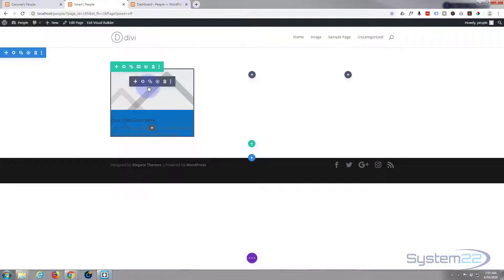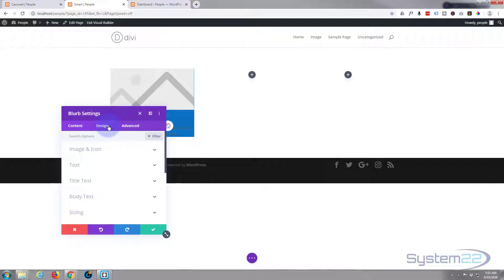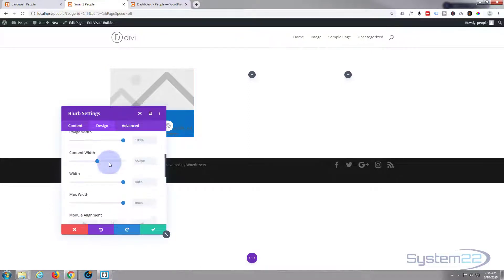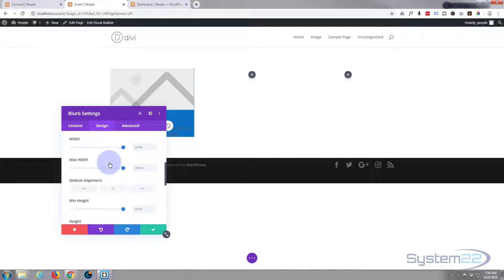And to do that, if we go back into the module itself, just go to Design, we'll go down to Sizing, and I've given mine a minimum height. Let's say 350, whatever works for you.